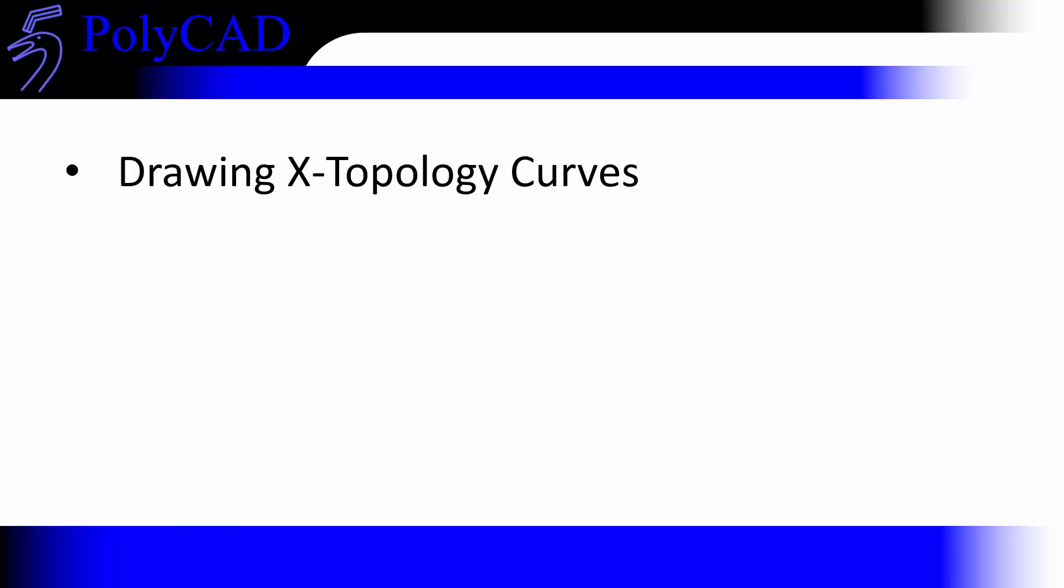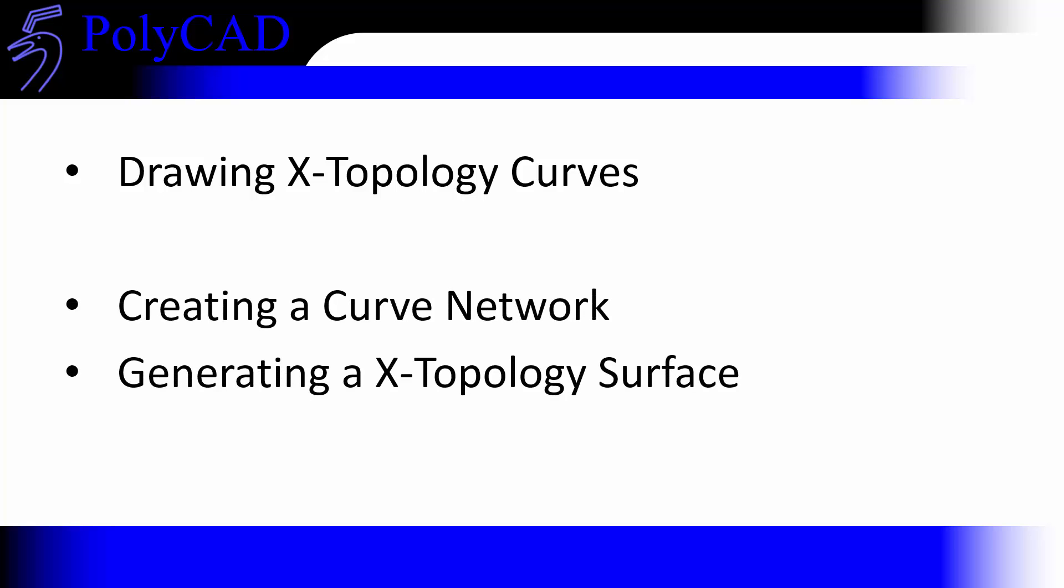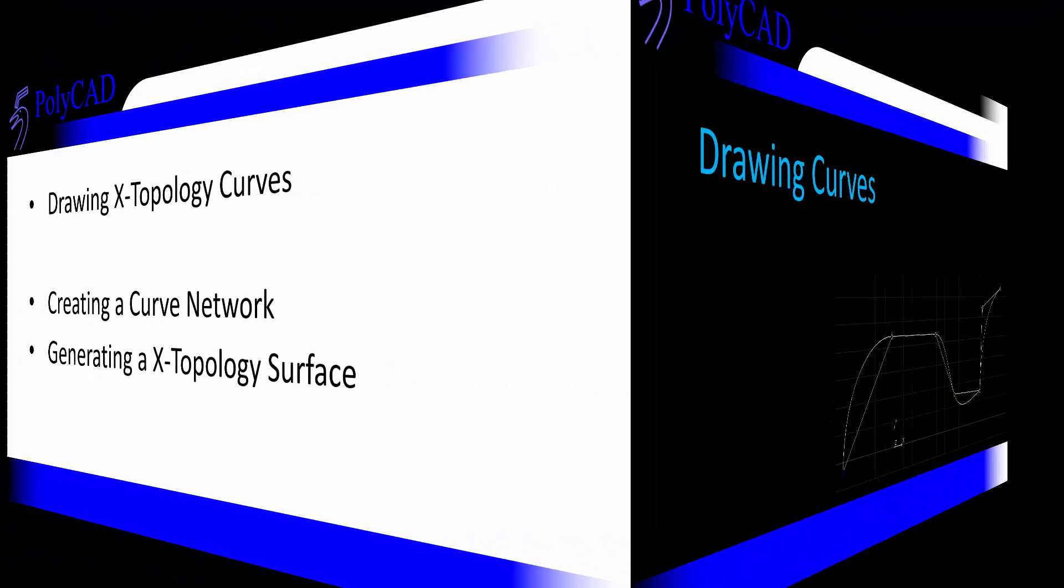The video breaks down into two sections. In the first section we'll have a look at drawing X-topology curves and the constraints that you can put on them at point level and over a range of points. In the second section we'll use the dynamic snapping capability of the curves to create a curved network and then use that to generate an X-topology surface.